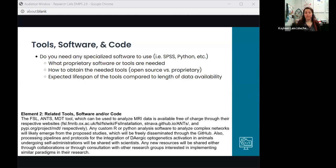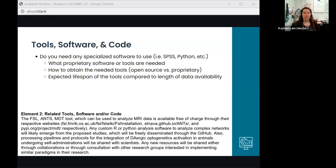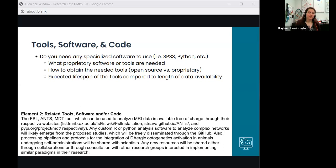The second element is tools, software, and code. Will people need specialized software to use your data? If so, list those tools and explain how someone would be able to get the software. This also includes any homegrown tools and how you'd make them available. This is especially important if you use proprietary software that could go out of business, ensuring your data remains usable long-term.